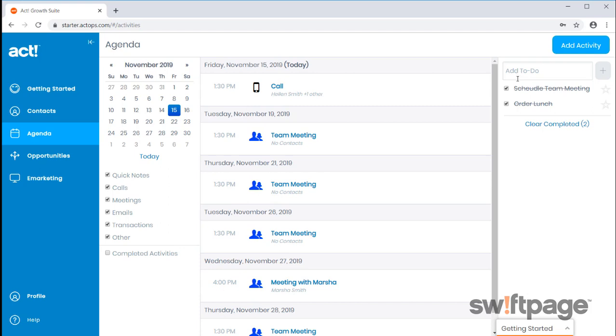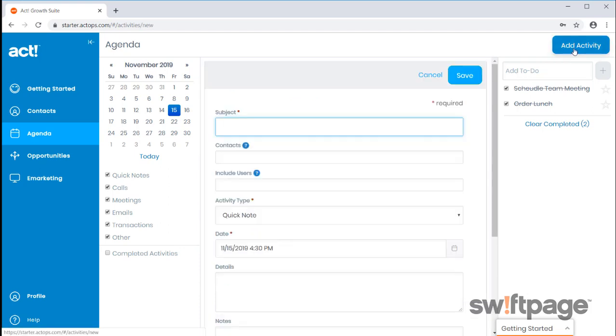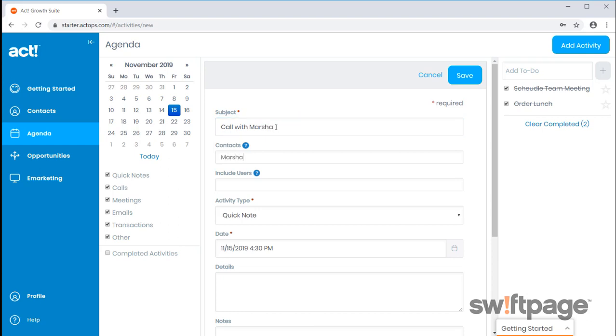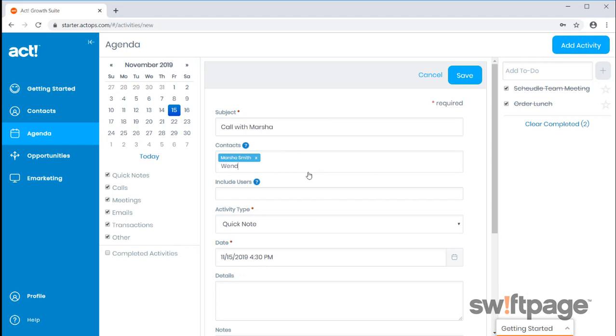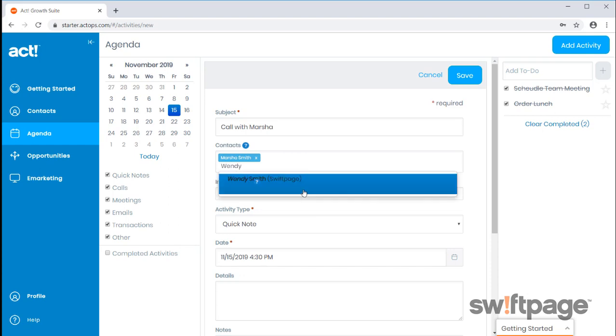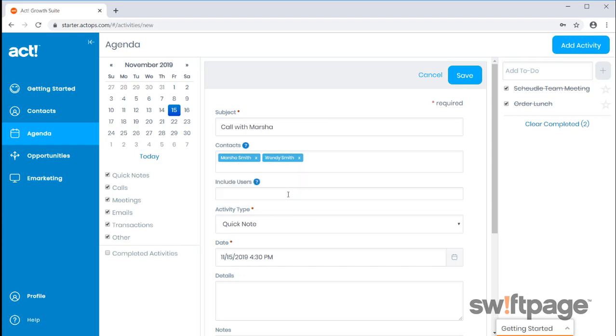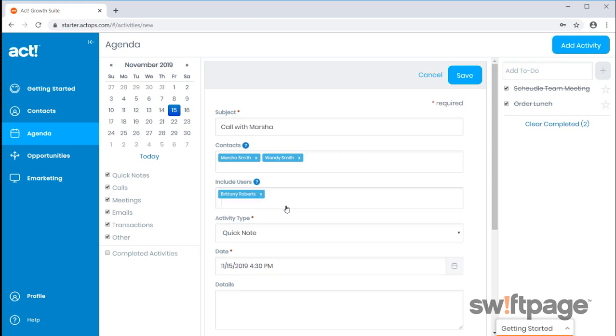To create an activity, click Add Activity. Add a subject line and then any contacts that are in your database. You can add more than one contact to an activity. Included users would be team members that you share your database with. By adding their name, the activity will display on their calendar.